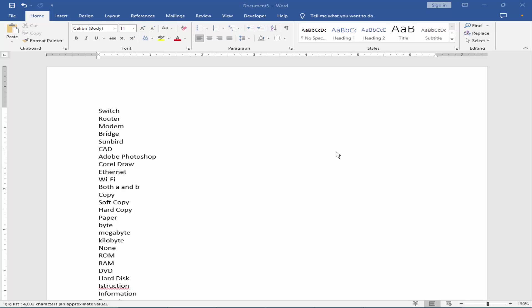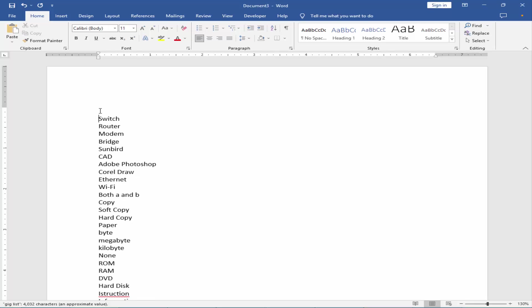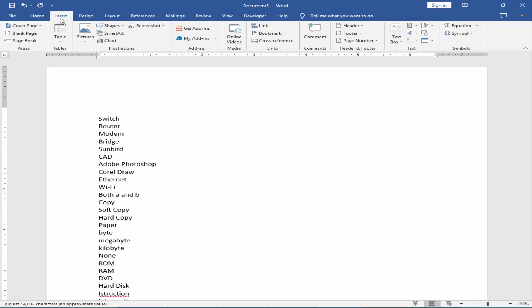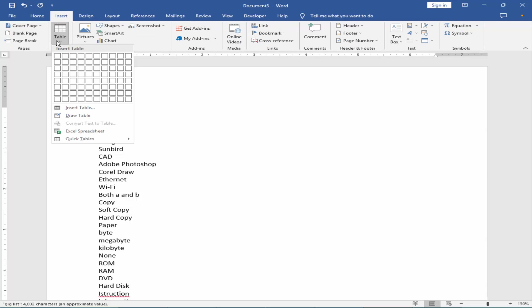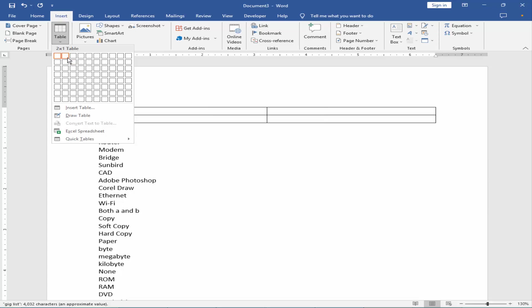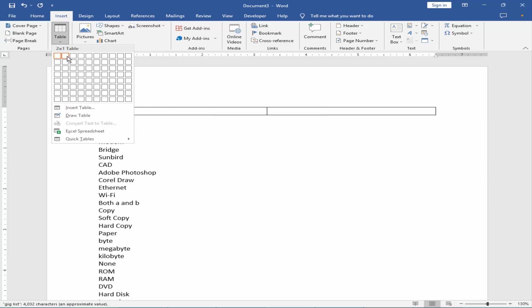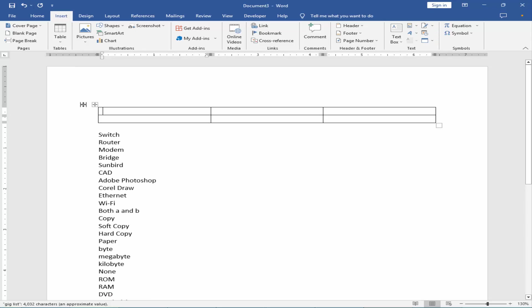Let's get started. Firstly, you have to create a table. Go to Insert menu, Table, and draw the table with two or three columns.